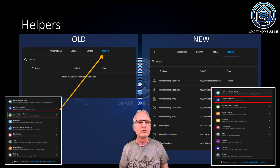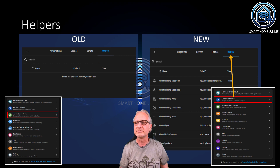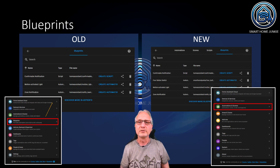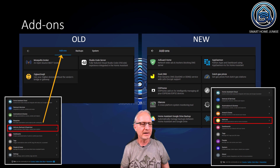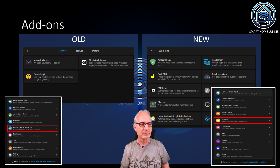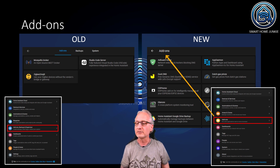Helpers moved from Automations and Scenes in the old menu to Devices and Services in the new menu. So if you need Helpers, you go to Devices and Services and you find your Helpers there. Blueprints had a separate entry in the old menu; in the new menu, they are now part of Automations and Scenes. The add-ons in the old menu were part of Add-ons, Backups and Supervisor. That whole menu is now gone. You can find the add-ons now in the Add-ons menu item.